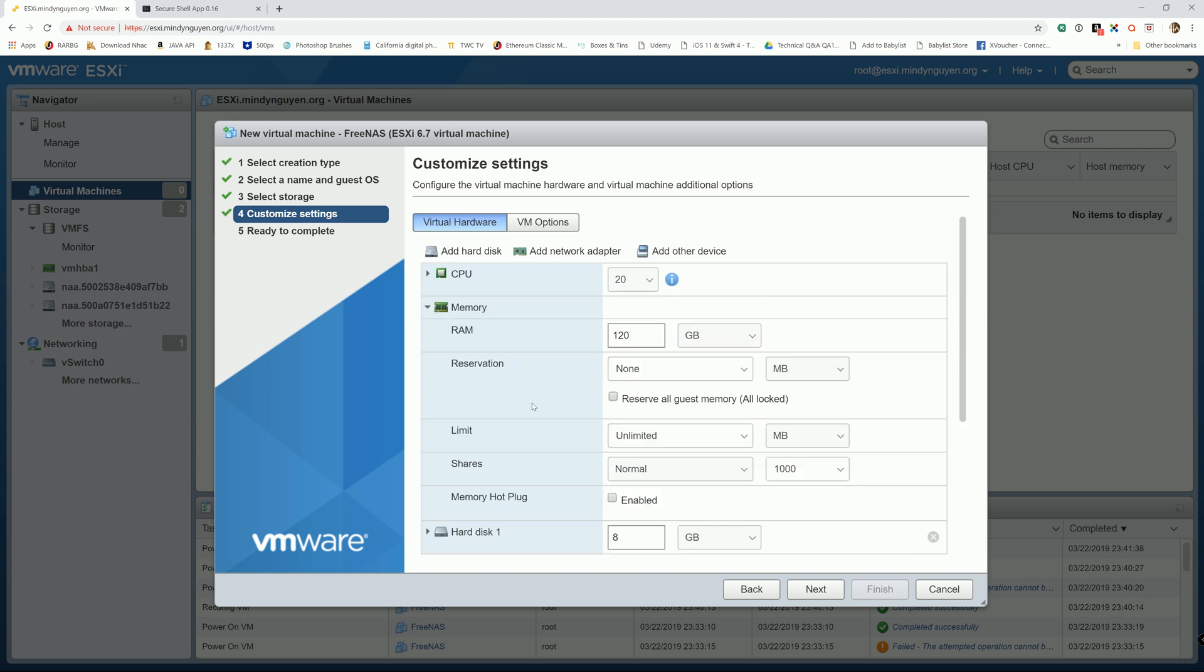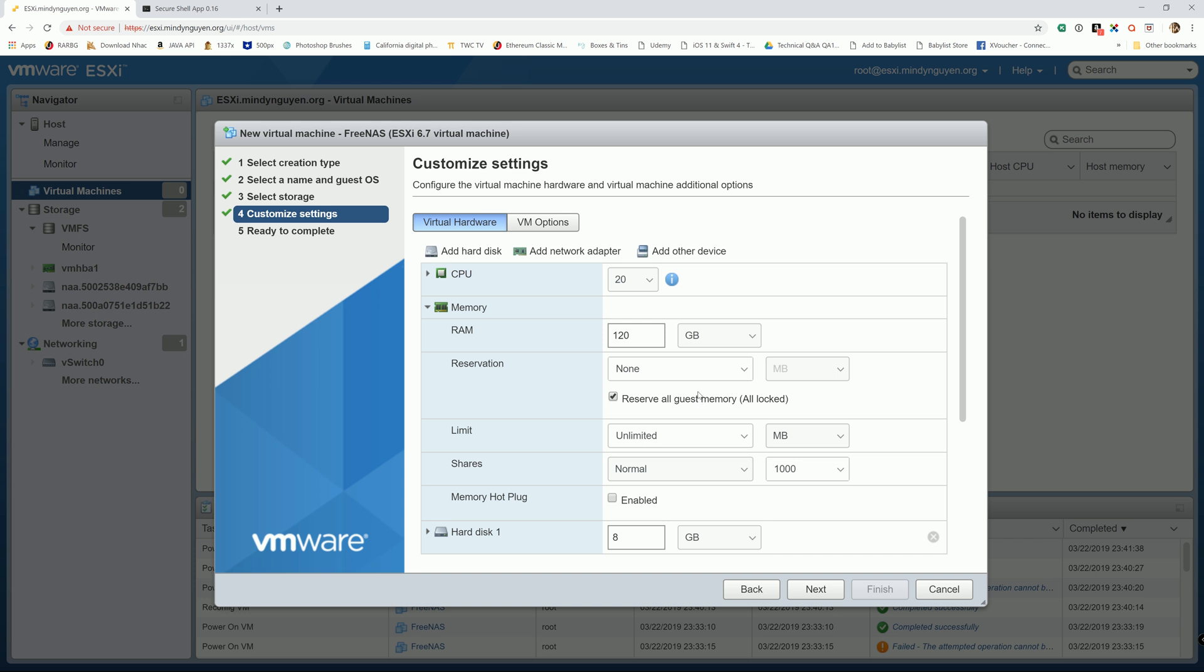And we're gonna go down to the settings. We're gonna reserve all the guest memory for FreeNAS. So the way it works, if you don't reserve all the guest memory, it's gonna buffer. If it's not utilizing all the memory, it's gonna let other systems use that memory portion. But if you reserve the entire thing, then that 120 gigabyte is dedicated for FreeNAS only.